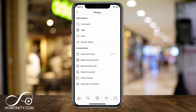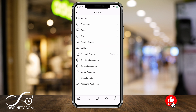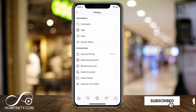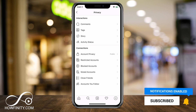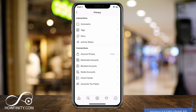That's how you restrict accounts on Instagram, which could be beneficial instead of blocking, muting, or unfollowing them. I hope you found this useful. Please give it a thumbs up and subscribe for easy to follow social media videos. Thanks for watching.